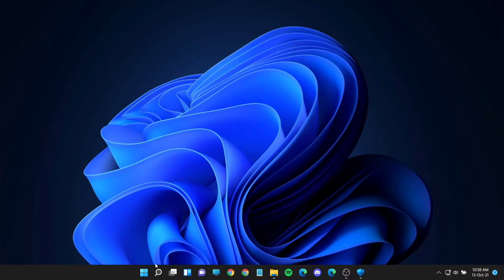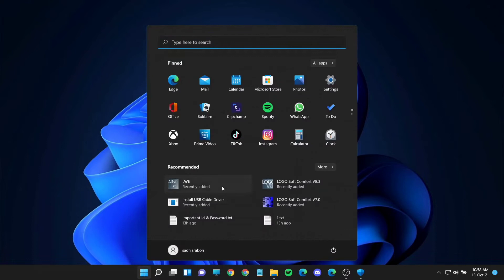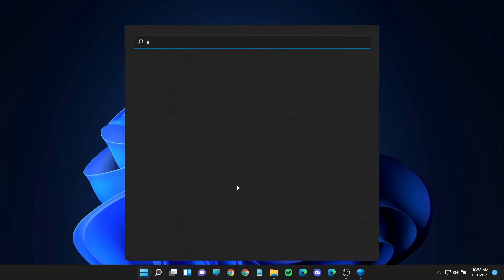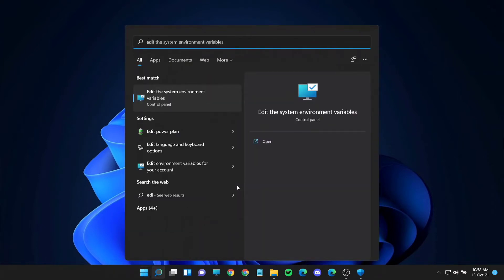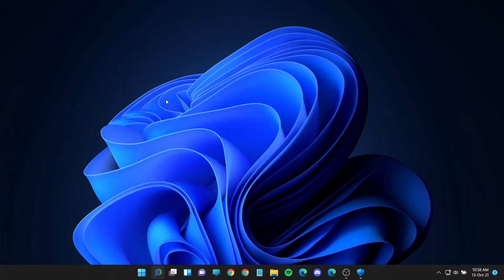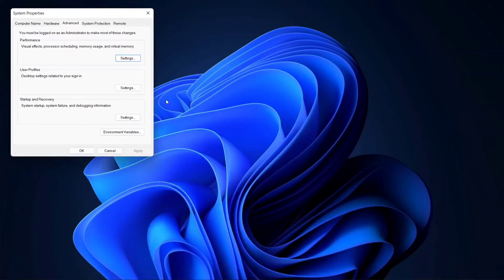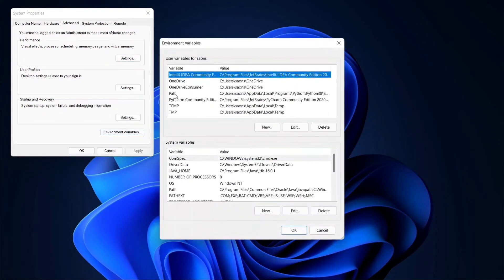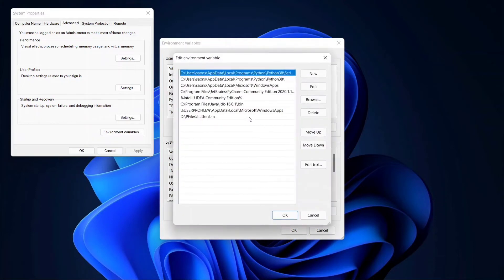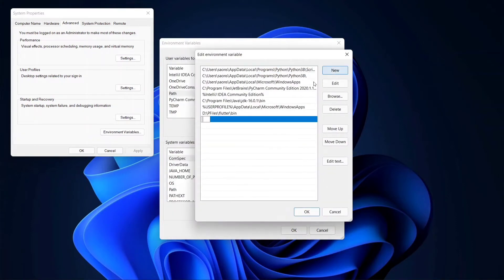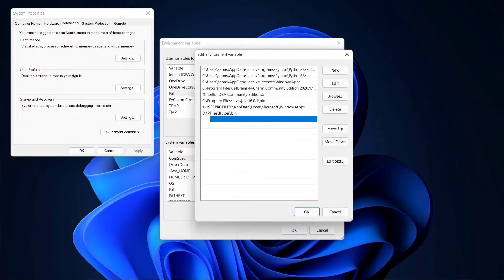Now search for edit the environment variables and open it. Click on environment variables. Click on the path because we have to add a new variable path here. Click on the new button and paste the copied path address and press OK.